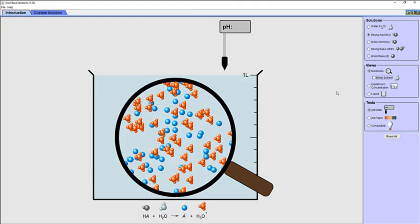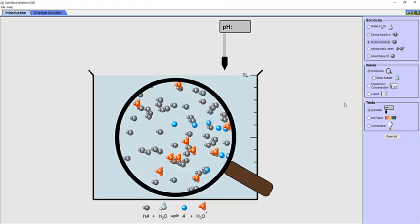Now let's select the weak acid solution from the types of solution on the right-hand side of the simulation. Note that some of the particles are neutral molecules while others are charged ions. Again the water molecules have been omitted for clarity. You should be able to see the red hydronium ions, blue A- ions, and gray HA molecules. HA is just a common way to represent a generic acid. Take a few moments to answer question 1 on the worksheet.